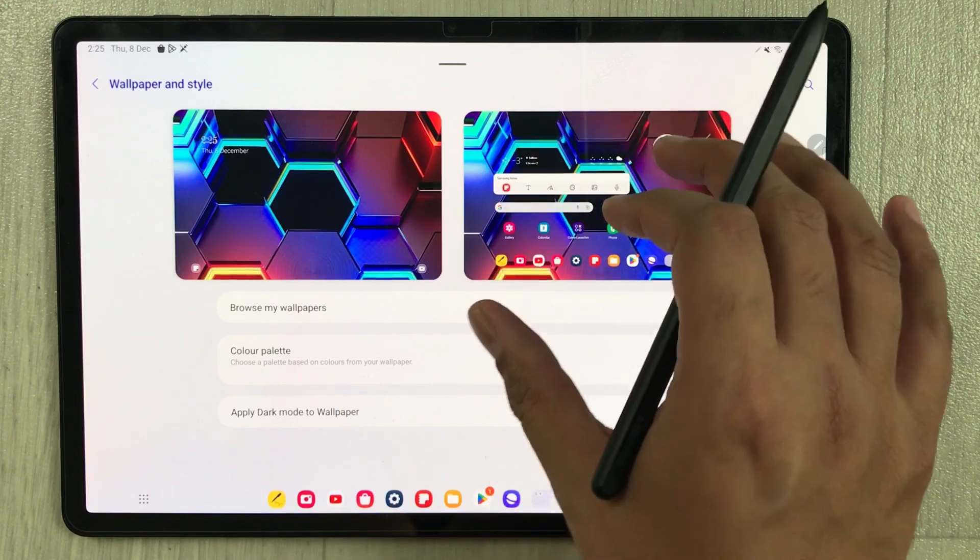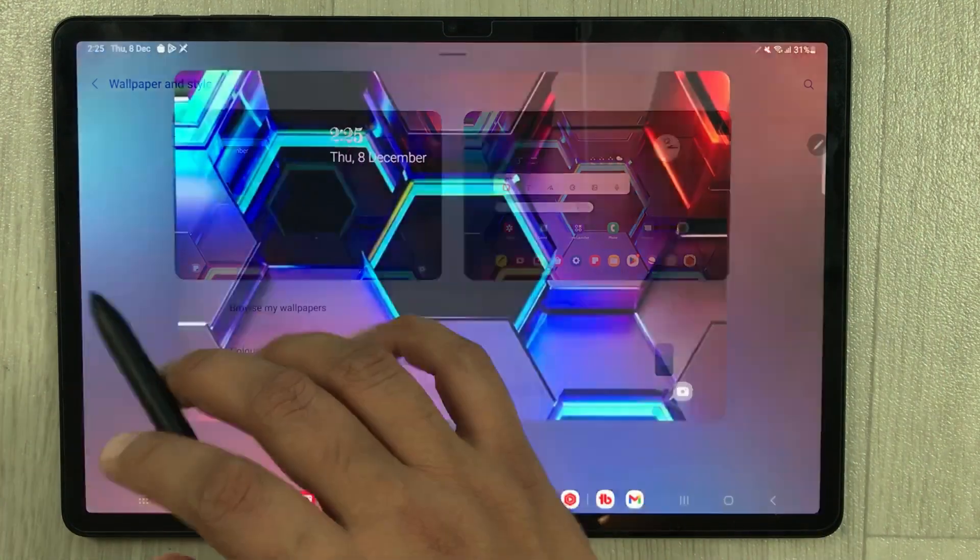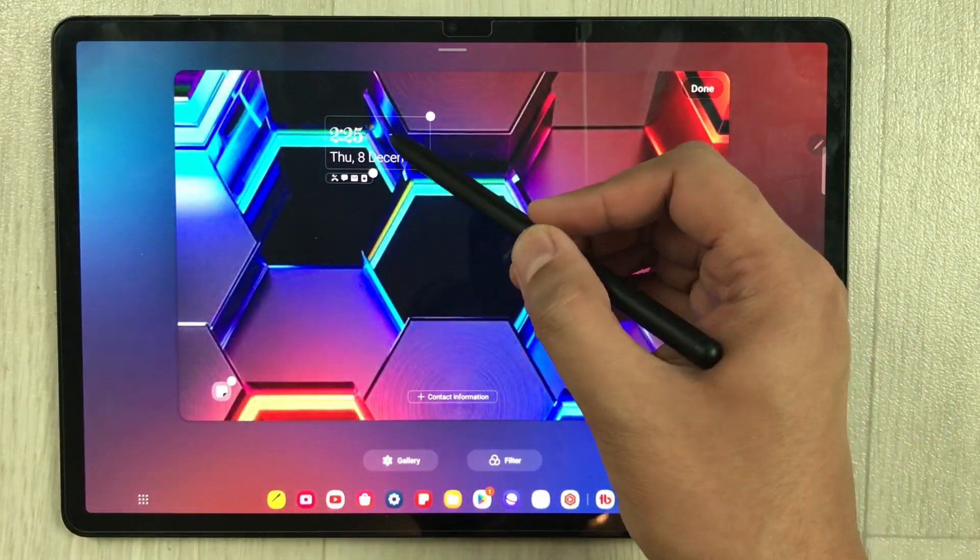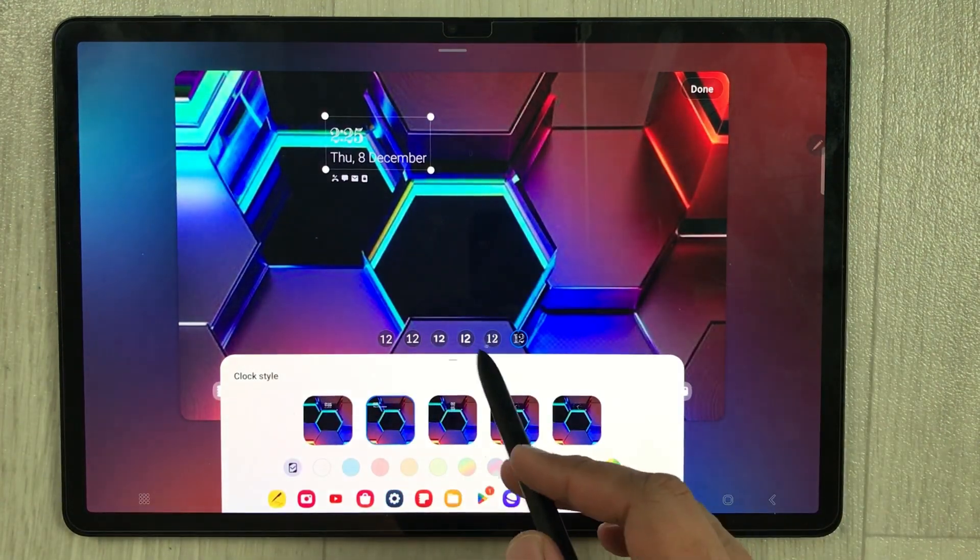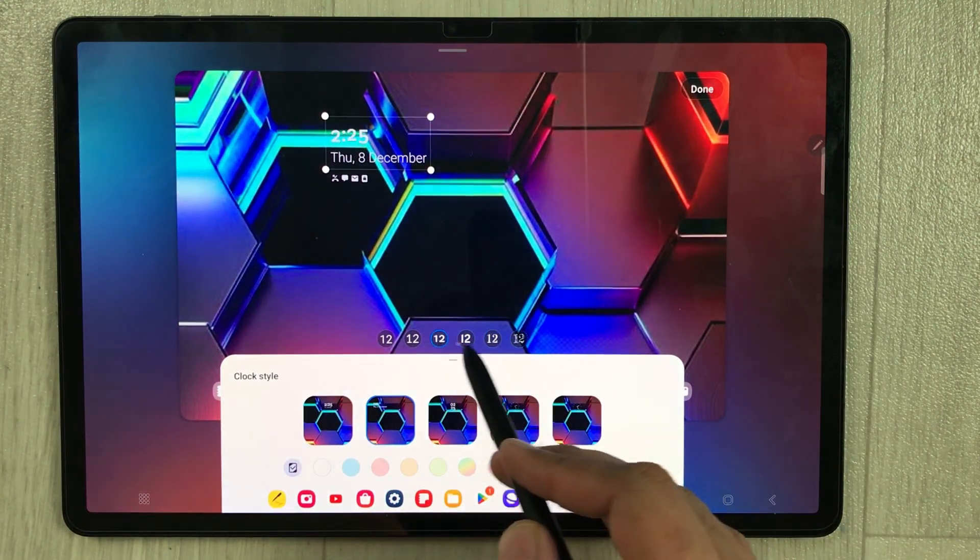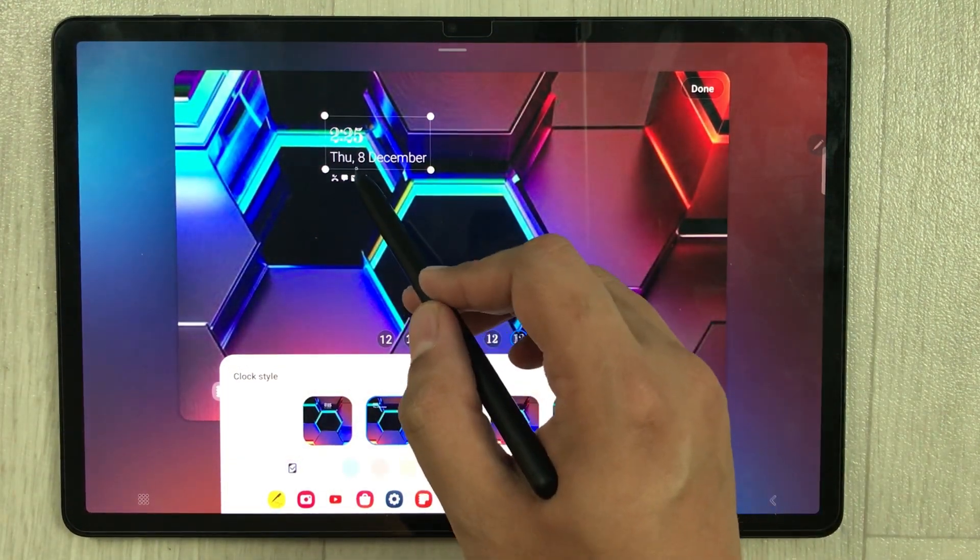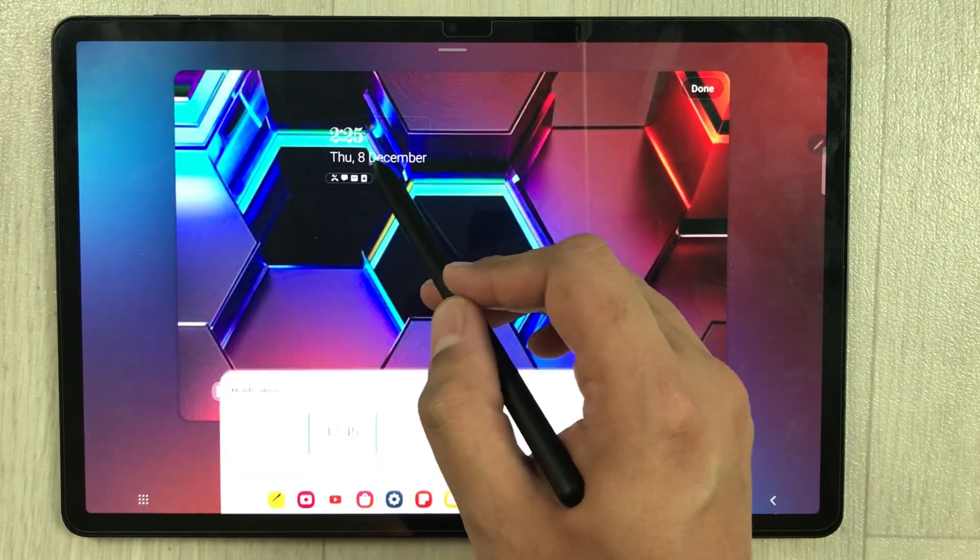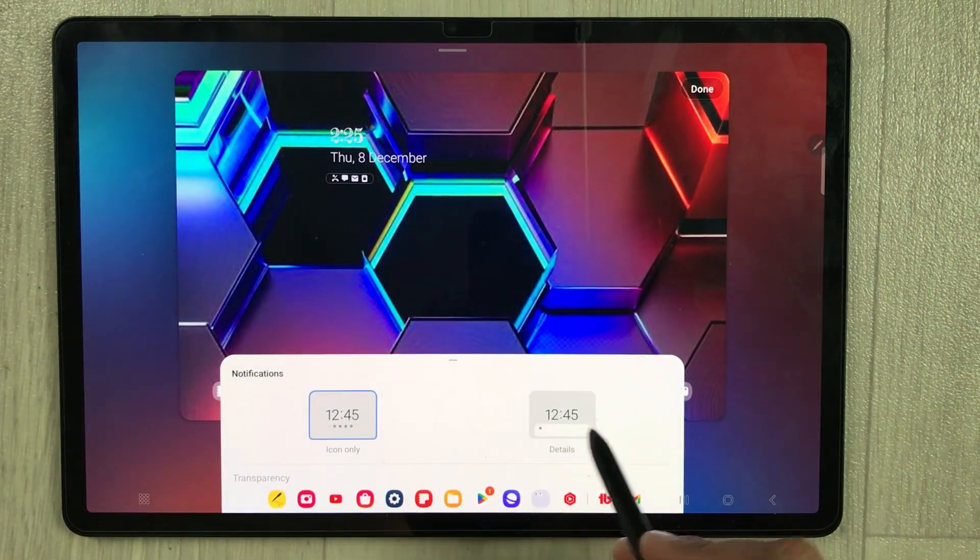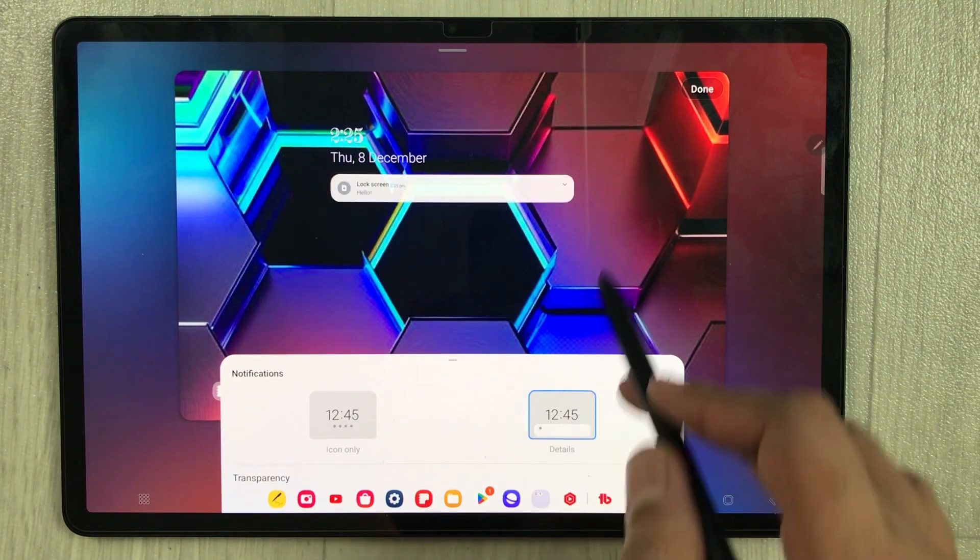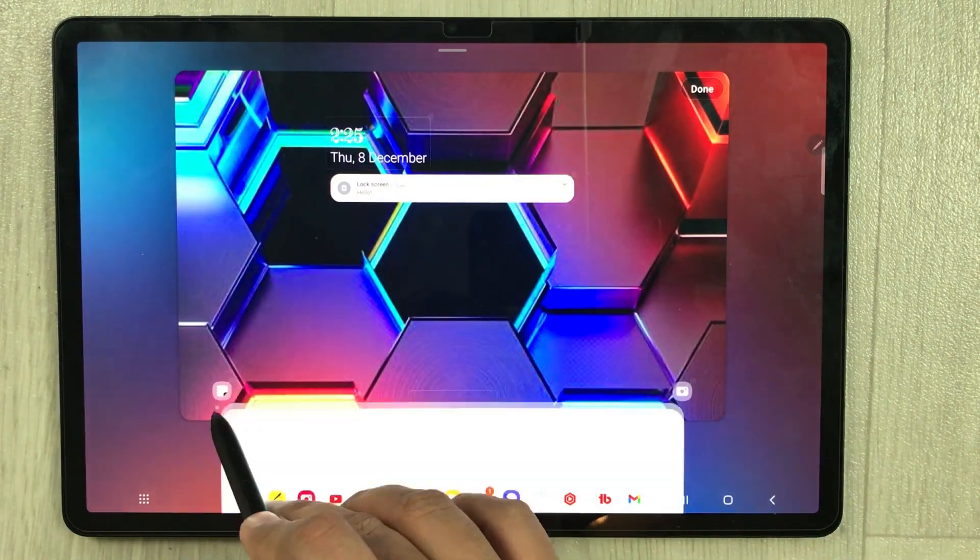If I select the lock screen, you can change the time. There are different formats and different styles. Then if you select this notification option, we have icon only or details. Whatever you want, you can select.